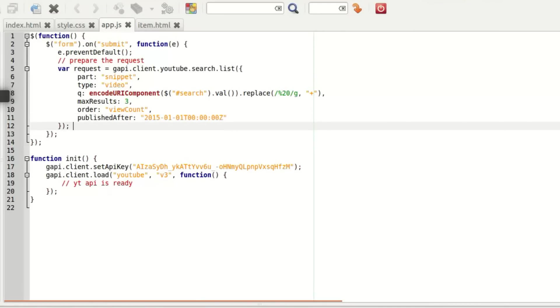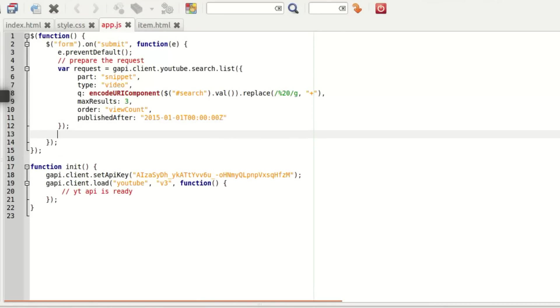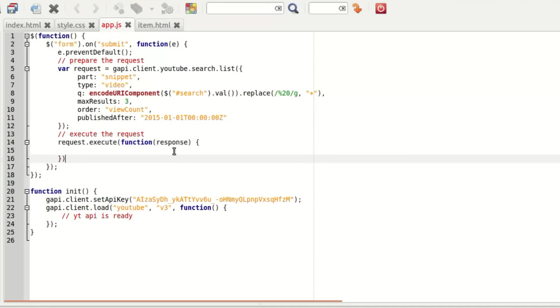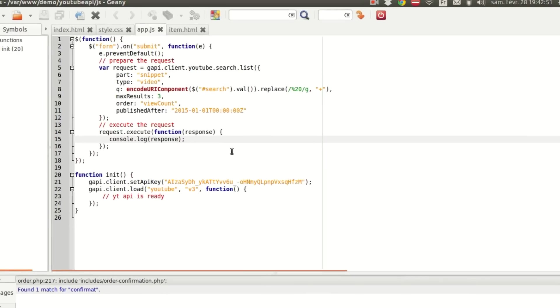Then we're going to execute this request. To do that, we just request.execute function result response. And we're going to log that to see what it contains. So just the response.